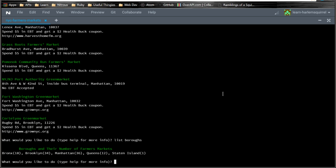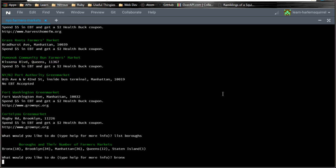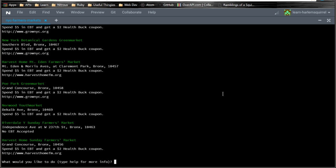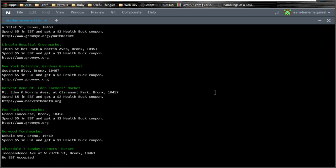We can also type in a borough like Bronx. It's not case sensitive. And it will show us all the markets in that borough.